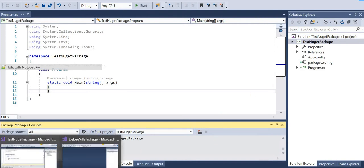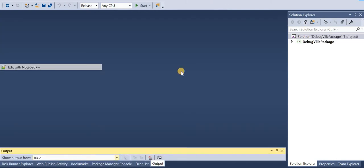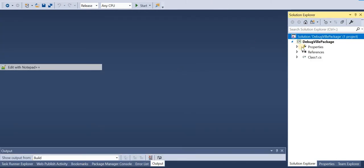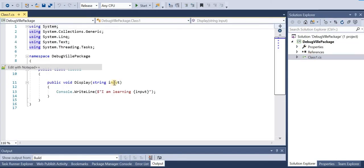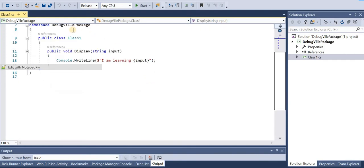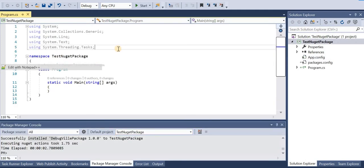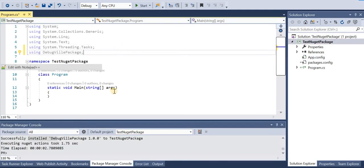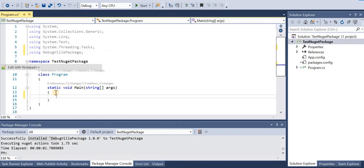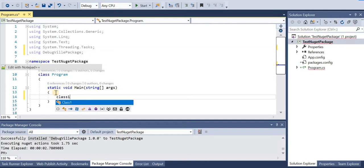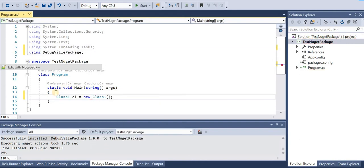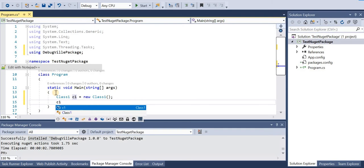If we see the actual package that we had created, it is DebugVille package class one. So let's go and include this in the console project where we want to use the NuGet package. And now we can create the instance class one and now the function name was display.